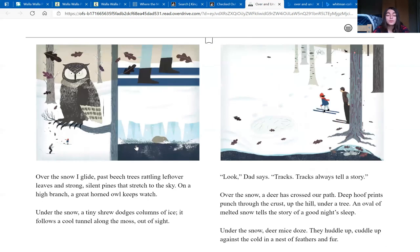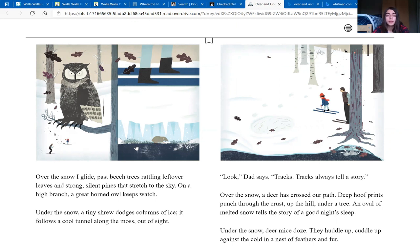Over the snow, I glide past beech trees rattling leftover leaves and strong, silent pines that stretch to the sky. On a high branch, a great horned owl keeps watch. Under the snow, a tiny shrew dodges columns of ice. It follows a cool tunnel along the moss, out of sight.